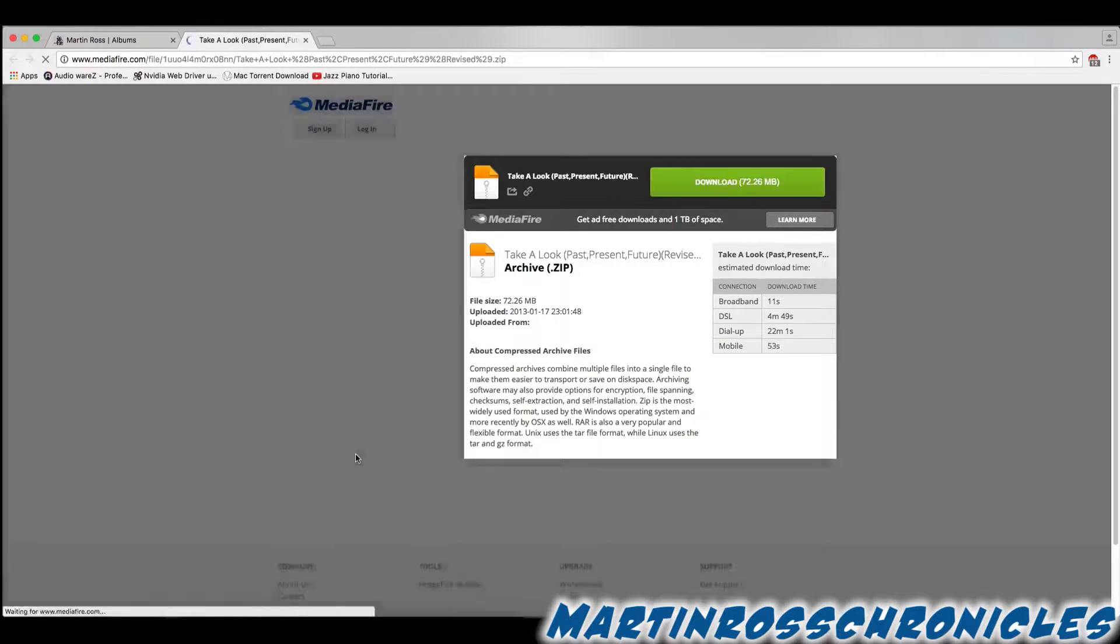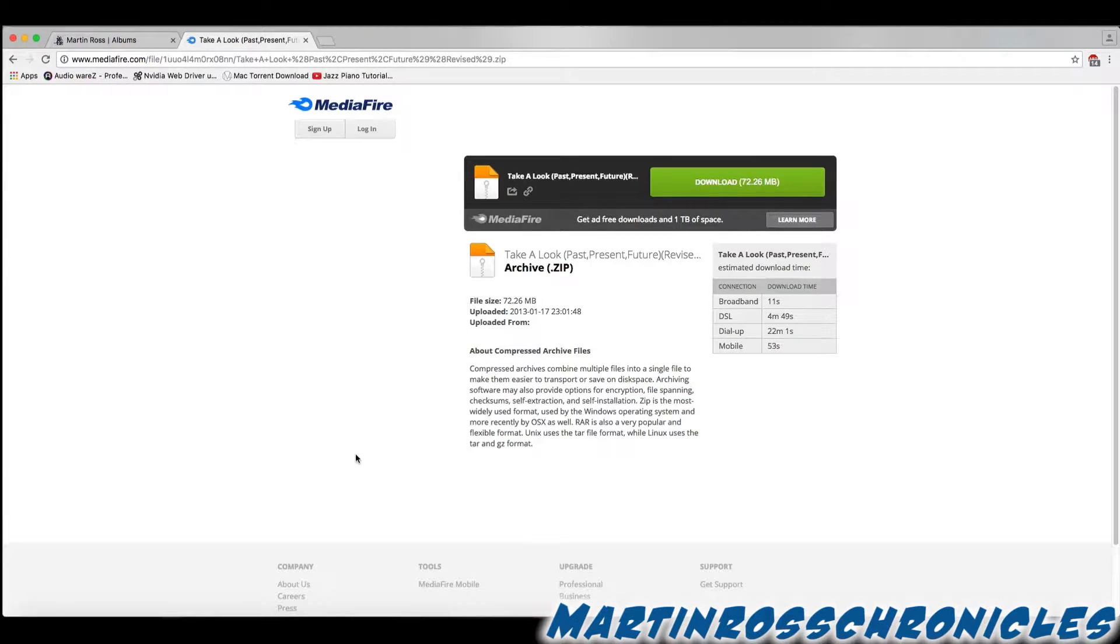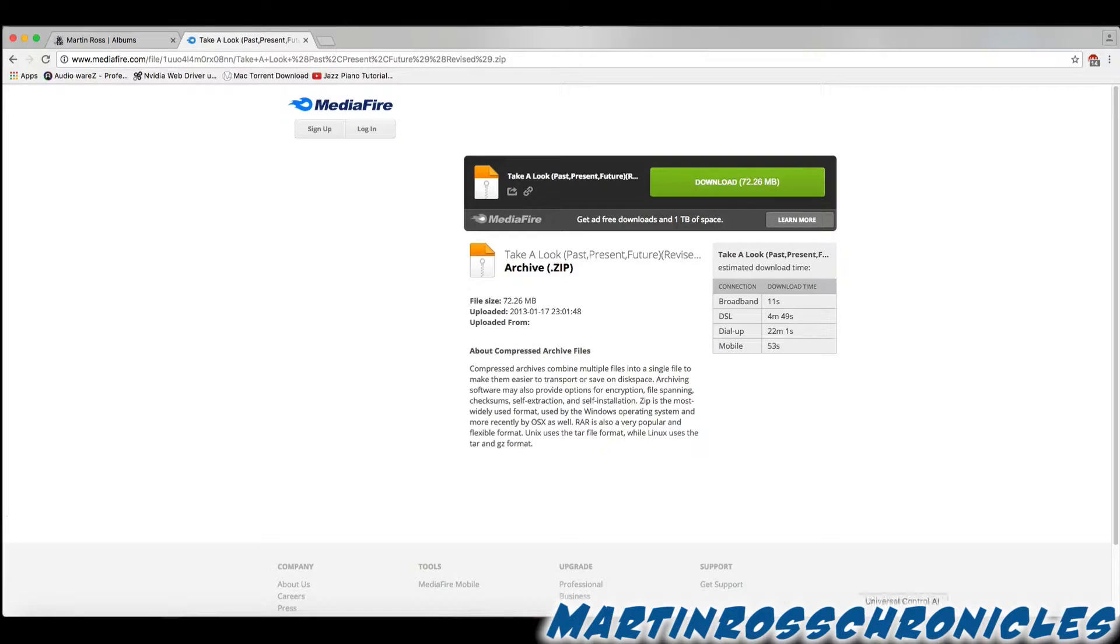Once you click on that icon, please don't fret. There's no viruses here. Just click the download button.